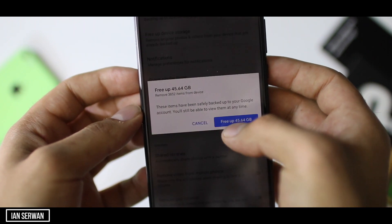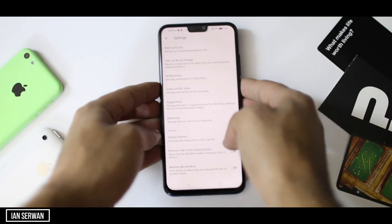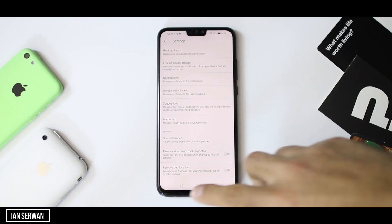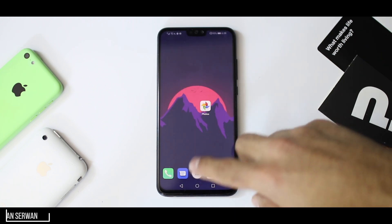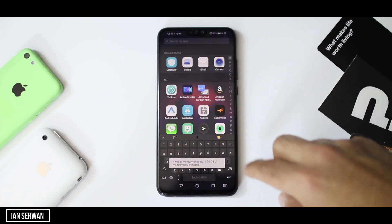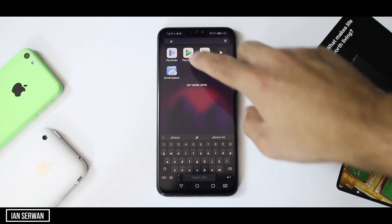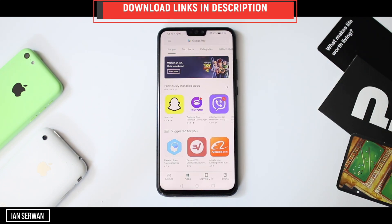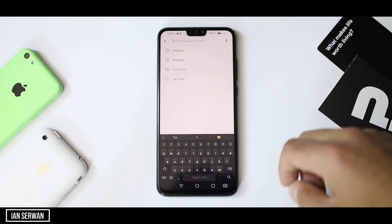Today's video will be allowing you guys to install an application that will give you unlimited storage. Once you have this app, you will be able to free up space on your phone. Most brand new Android phones come with an application called Google Photos. Not everyone knows about it, so that's why I made this video. If your phone does not have Google Photos, just go to the Google Play Store and search for it.